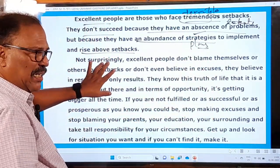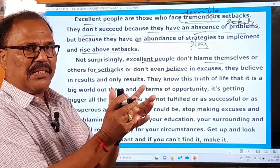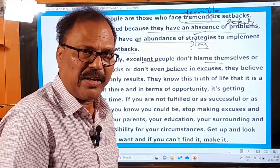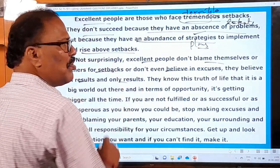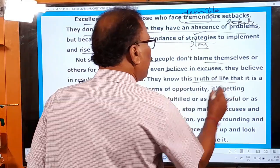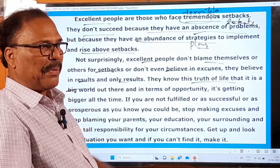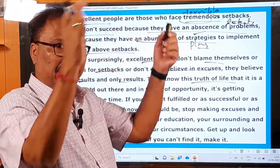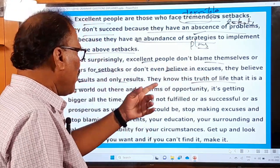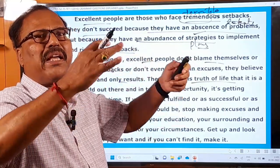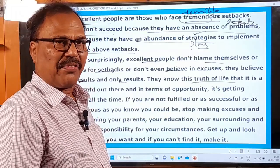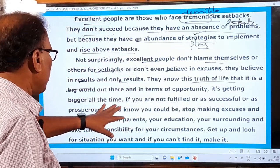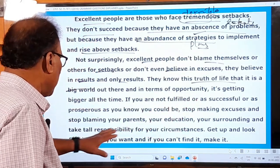Not surprisingly, excellent people don't blame themselves whenever they face any difficulty or defeat. They don't blame others. They don't believe in excuses — pretexts. They believe in results and results only. They know the truth of life: that it is a big world, and in terms of opportunity it is full of opportunities, and it is getting bigger all the time.